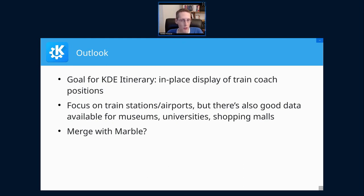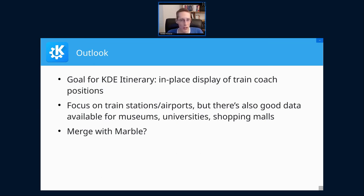Another thing to explore is generalizing this for other building types. I've mainly focused on train stations and airports, but you also find very good indoor data in museums, universities, or shopping malls. So there could be value in creating a standalone indoor map app for Plasma Mobile — we currently have a standalone app, but it's purely aimed at development, testing, and style sheet changes.